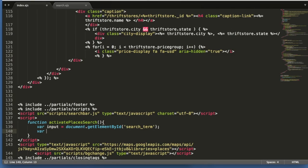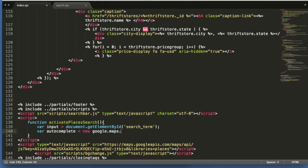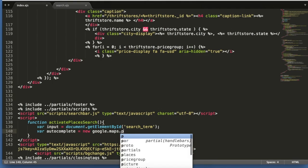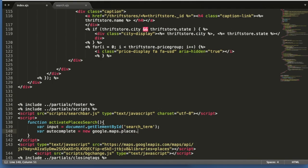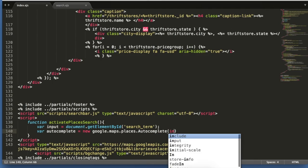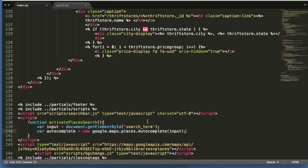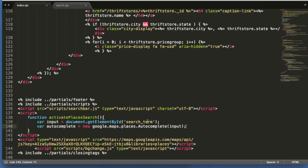And we're going to create another one called autocomplete, and we're going to type new google.maps.places.Autocomplete. And we're going to pass input through the autocomplete function.